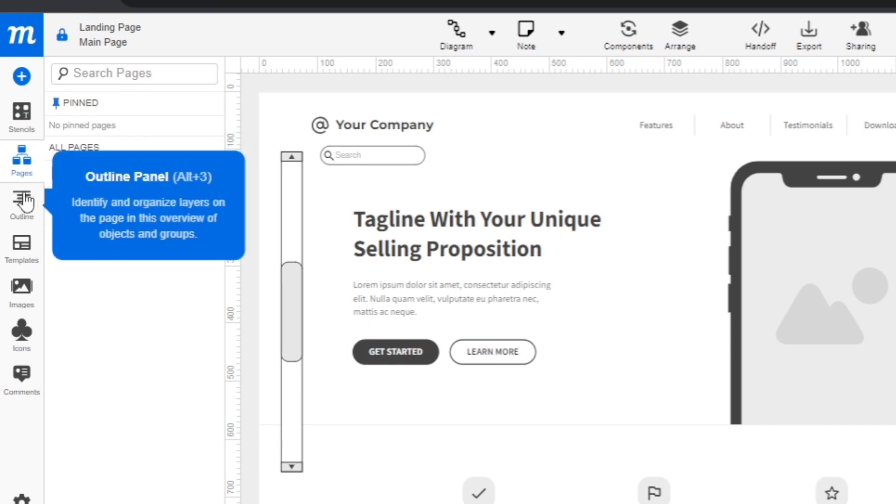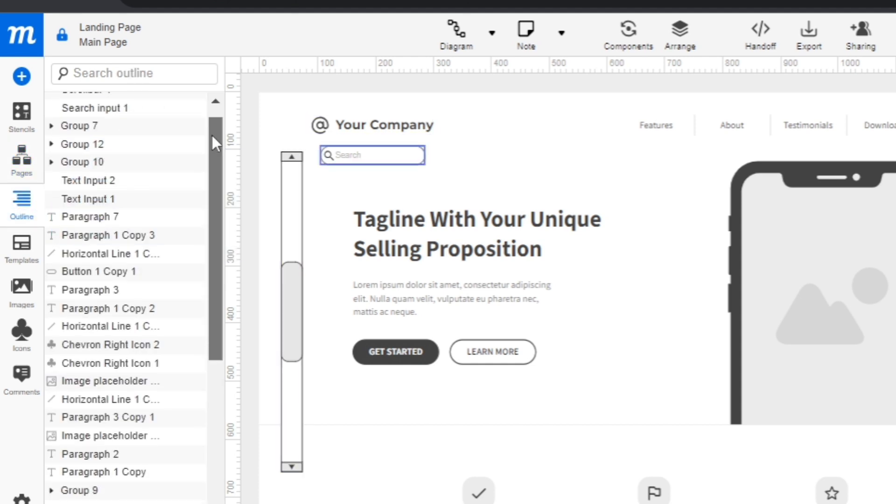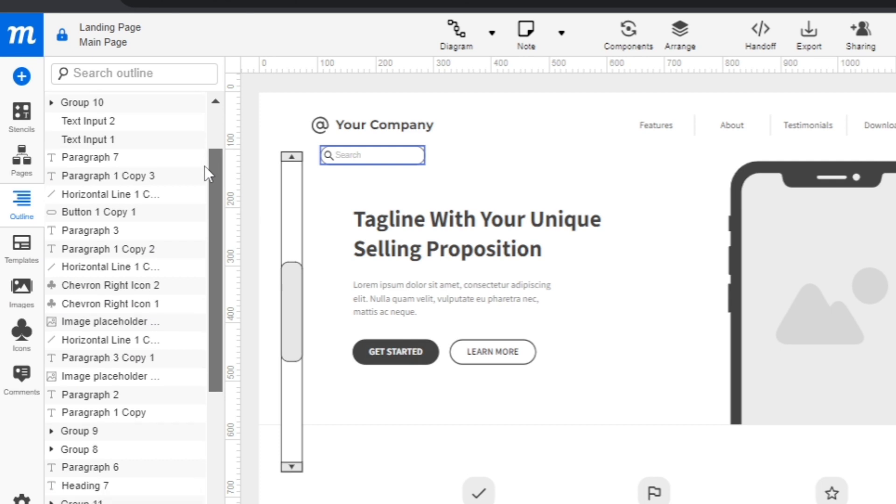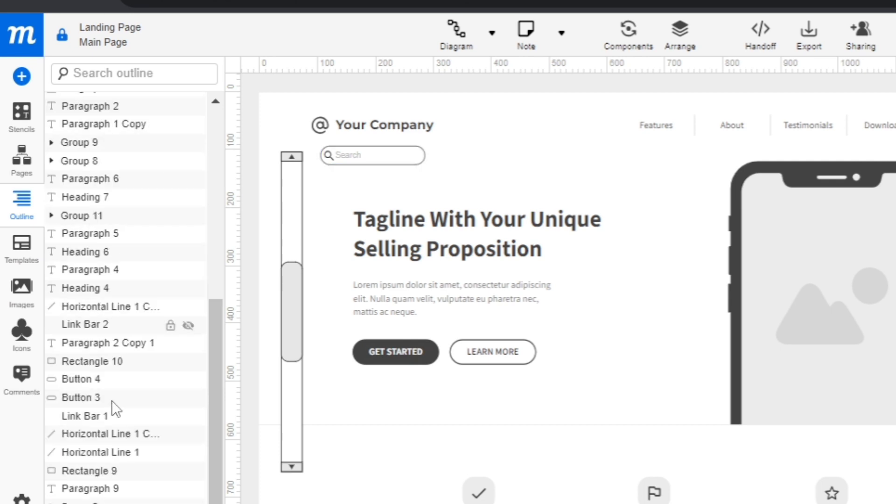The next option is outline panel. From here, if we click this one, you will find all the panel that you can use for your landing page. It's just simple. Just click whatever you want to add on your landing page.